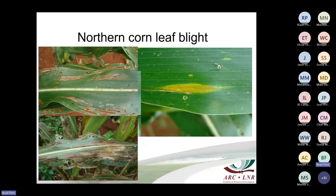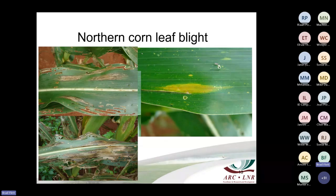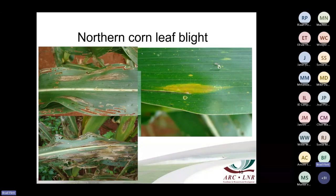Northern corn leaf blight — on the right-hand side you can see initial infection: just yellowing on the leaf. On the left-hand side it progresses to a grey lesion. That grey discoloration comes from the spores forming on the lesion — you can clearly see spores forming on the lesion. This means it can form spores within the same season and reinfect — making it a polycyclic disease.